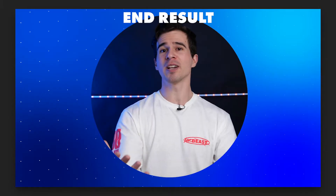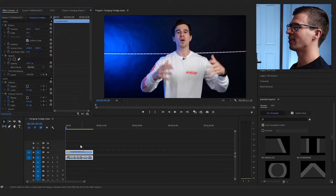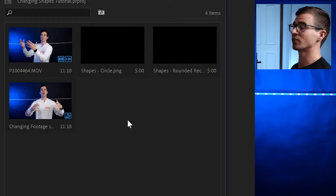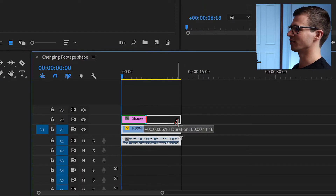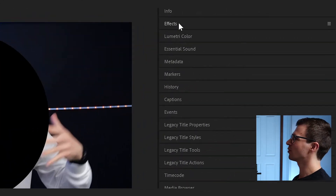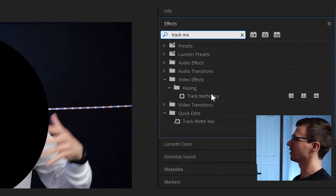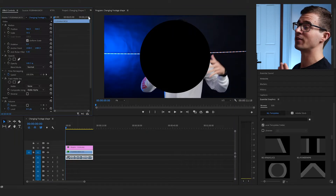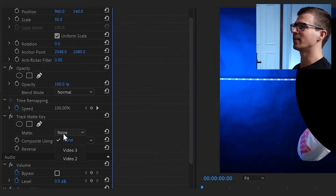I have my footage here that I want to cut out into a circle to put on top of something playing behind it. We have it in our composition, and really the only thing you're going to need is a PNG shape of a circle. I already have a circle PNG, and all we need to do is drag it on top of the footage in our composition, stretch it out to the duration of your clip, and then go over to your effects and search for Track Matte Key.